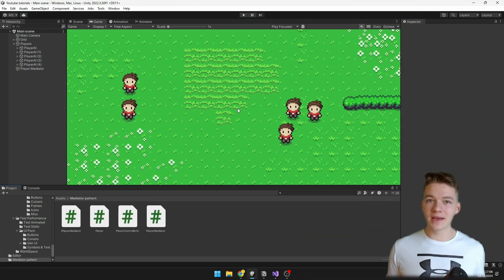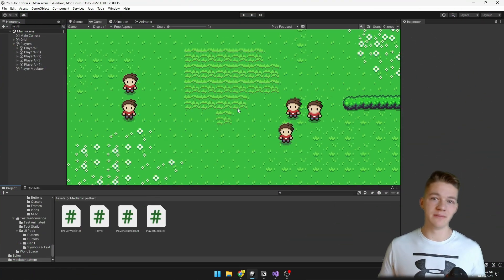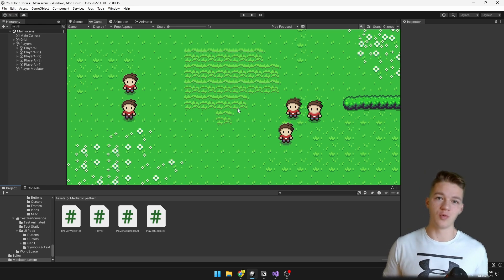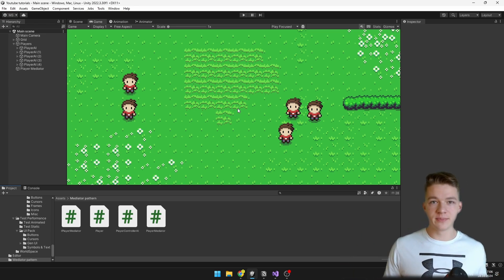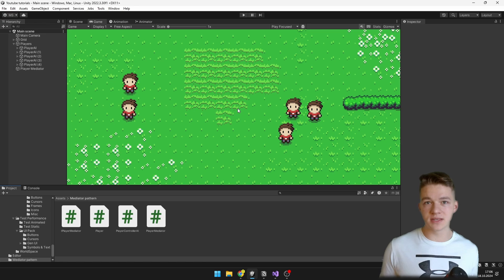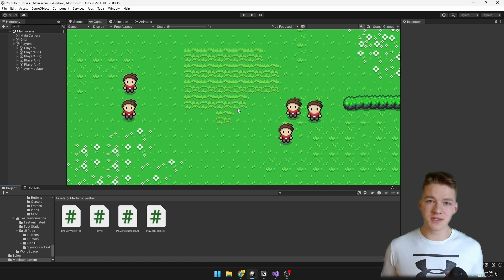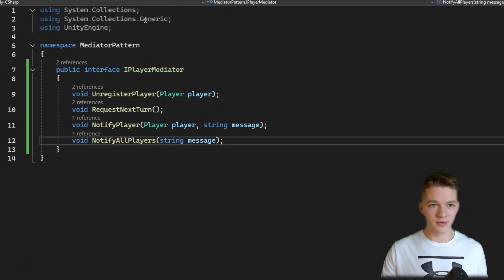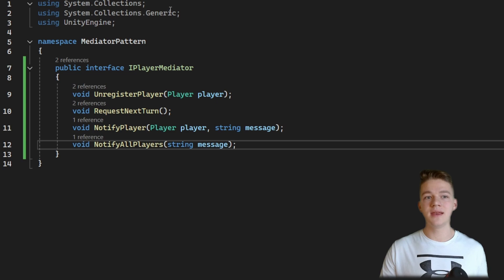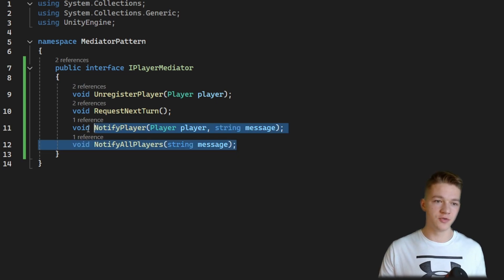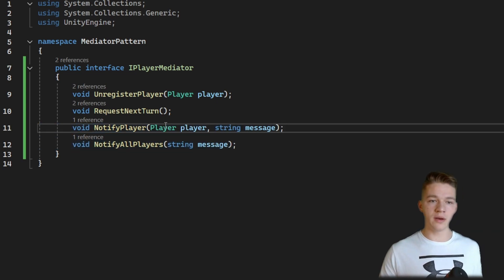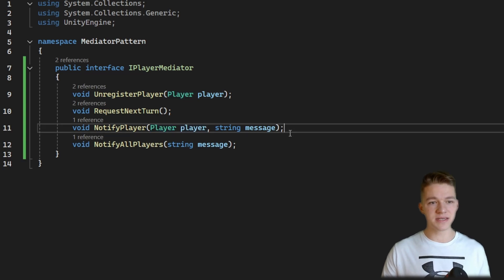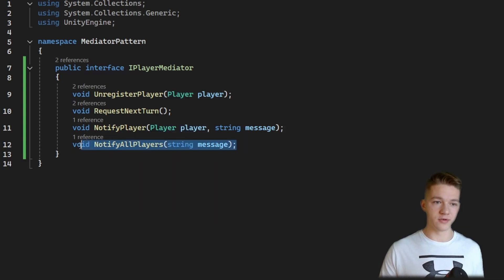Let's take a look at how we can send some messages between the players. We can either send messages to one player or to all players — maybe just to the enemies, to the friends, and so on. This is what's also quite often done with the mediator.